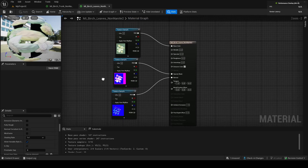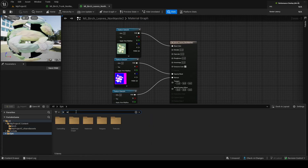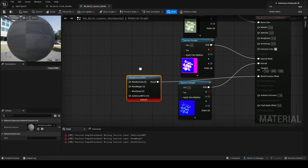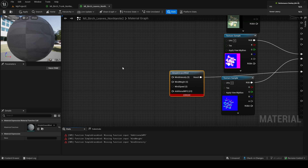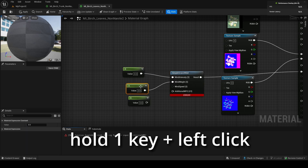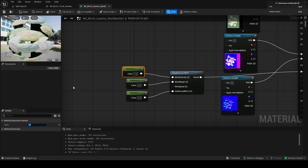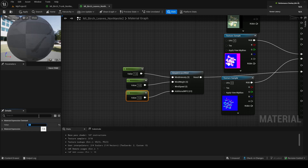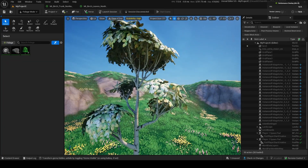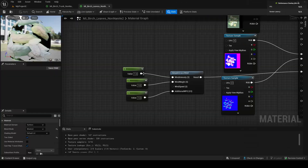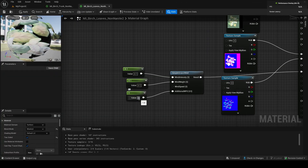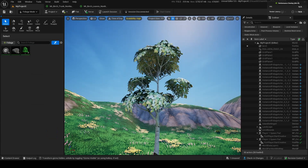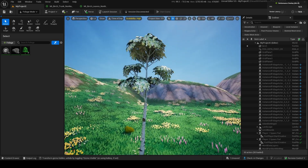To add wind to the leaf material, go into the content drawer and search 'epic grasswind' — now look at that: simple grasswind. Drag that in and you'll have this new node. Plug this into world position offset. Add a few constant nodes for wind intensity — set wind weight to 1 and wind speed to 1 as well. Our trees now have wind. It's nice.